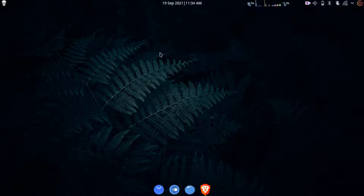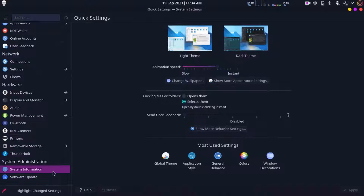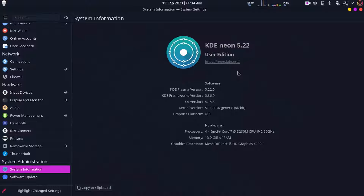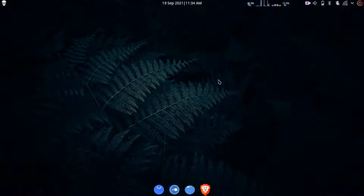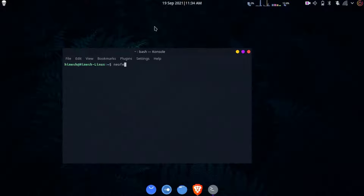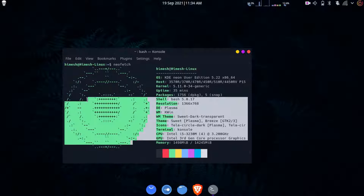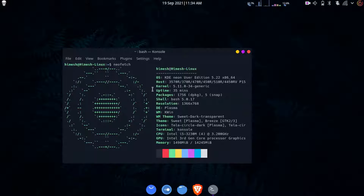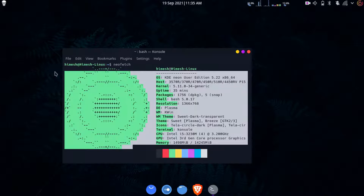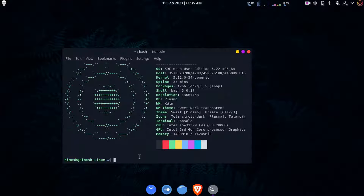Alright, without wasting time let's start. I'm using KDE Neon, the user edition, which is based on KDE 5.2. I'm going to open my terminal and show you neofetch - that's the stock neofetch, I haven't done any changes yet. As you can see, that's the stock KDE Neon logo. In this video I'm going to show you how to edit this logo and put a custom ASCII logo.